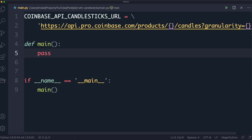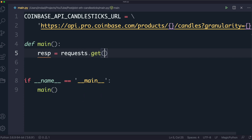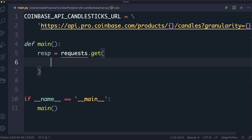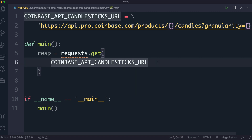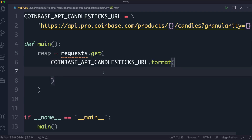We're going to start by making a request to the Coinbase API using the requests library. I'll call requests.get and pass in the URL variable. We left two blanks to fill in, so we'll use the .format() function in Python and pass in two values.